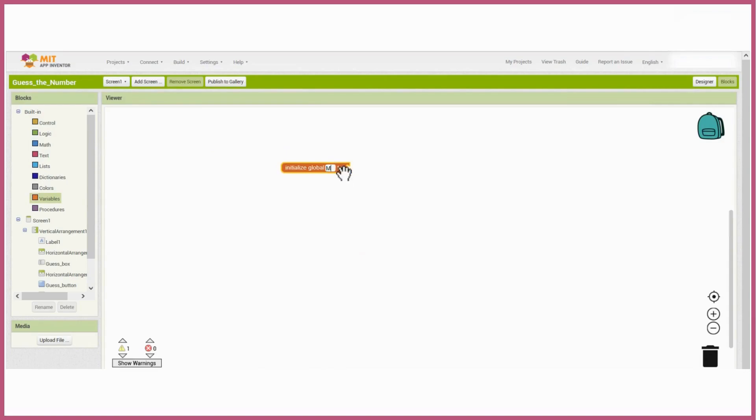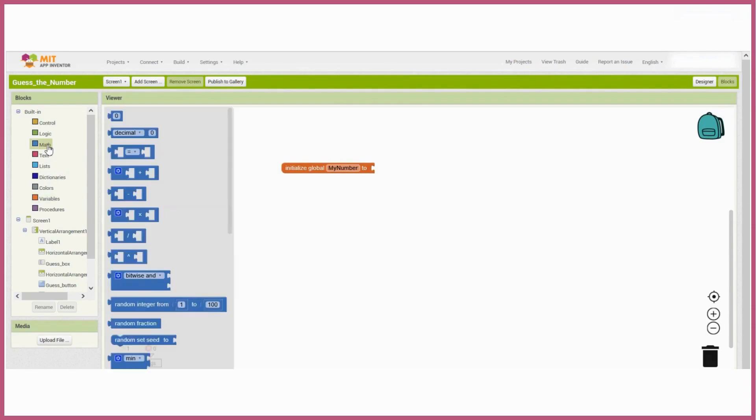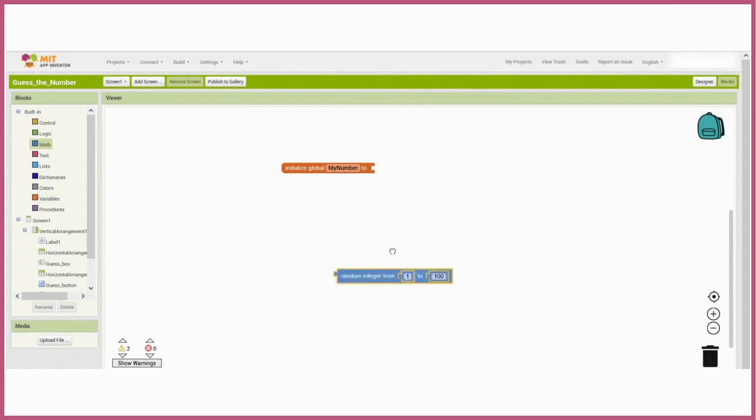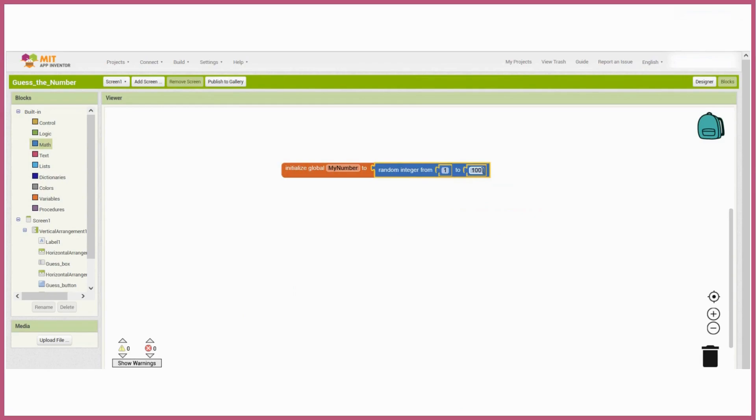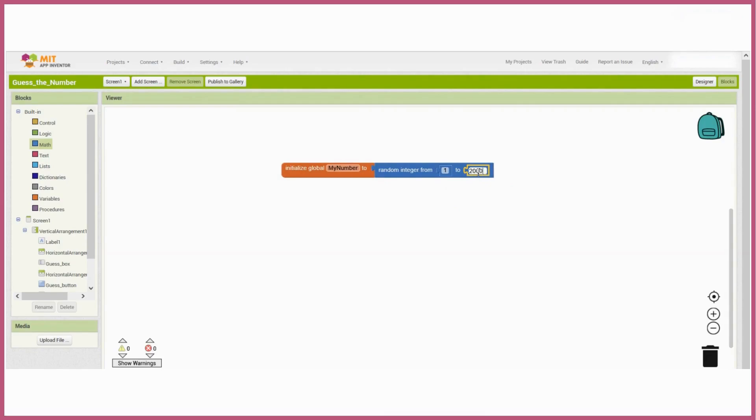First we'll make a variable. This is going to create the random number. We'll call it my number. Next we'll choose the random integer block from the math section. We'll set the numbers between 1 and 30, so you can set the numbers to anything you want, between 1 and 100, 1 and 1000, 2000, whatever you like.